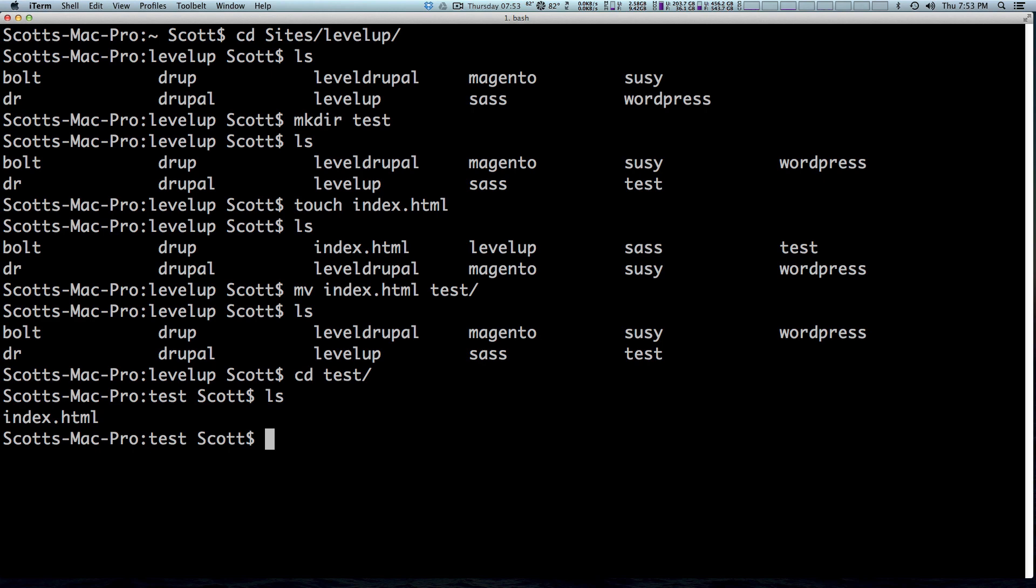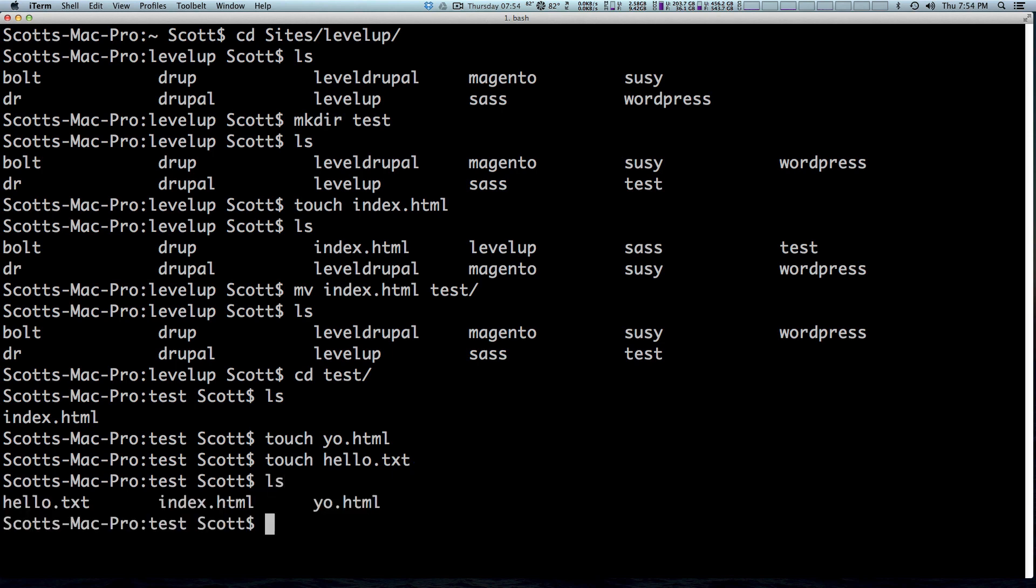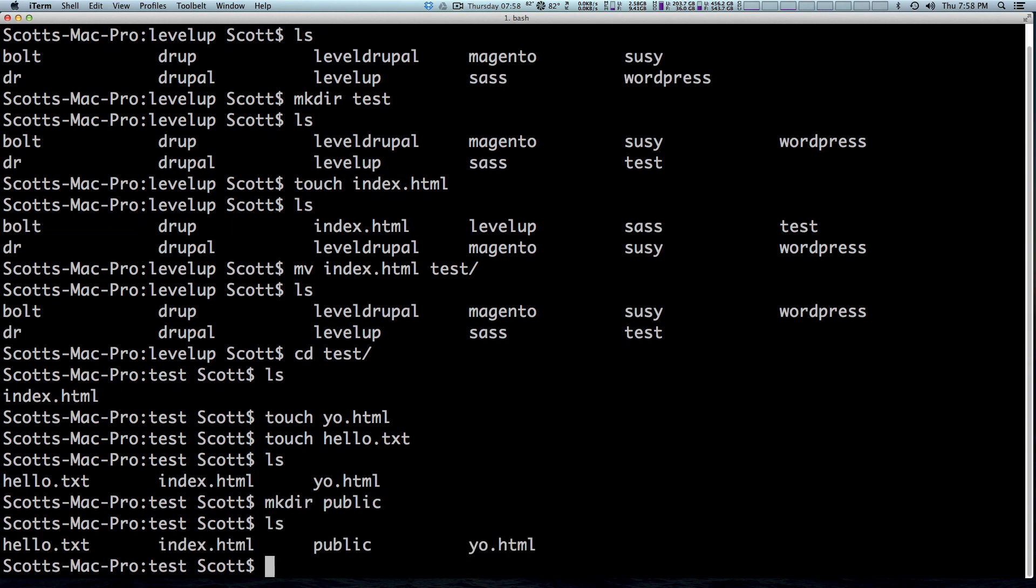It was super easy, right? Because we just ran one command, but let's say we have, let's actually touch a couple more files. Let's say touch yo.html, touch, and then hello.txt. Now we want to move all of these files into a new directory I'm going to create. We're going to do mkdir and it's just going to be called public. Ls, you can see we now have a public and now let's move all three of these files into public.